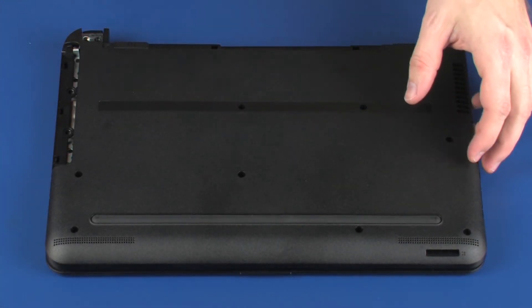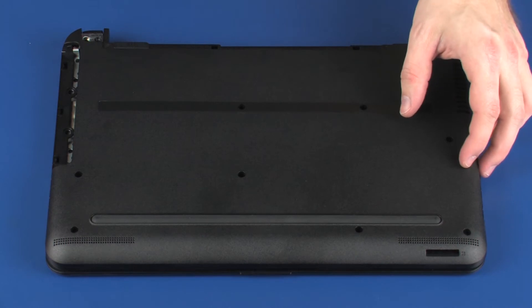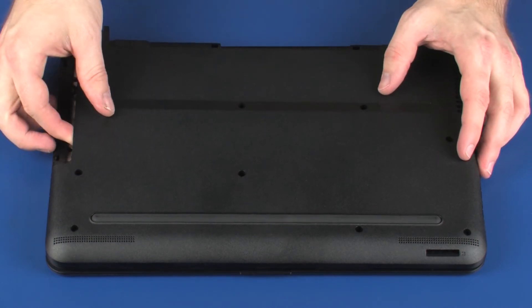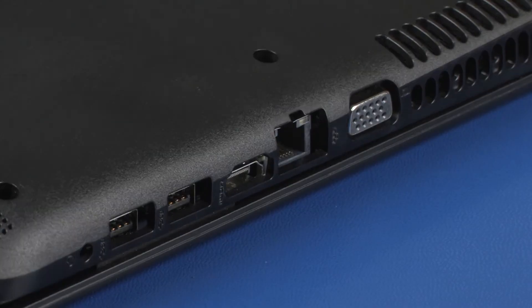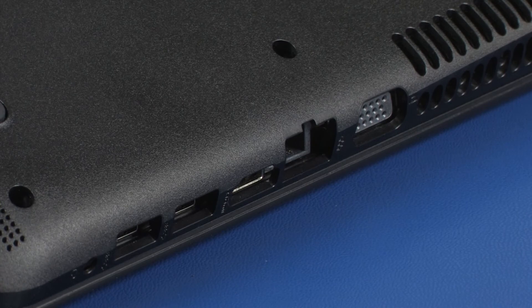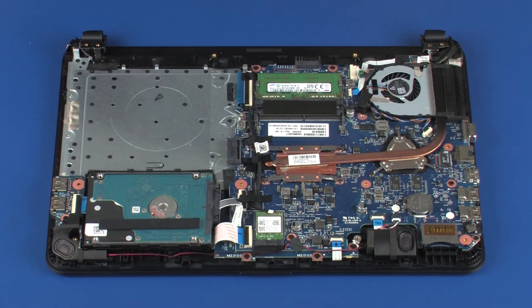Caution! Use care to avoid damaging the base enclosure while lifting it away from the external ports on the side of the notebook, especially if your model includes a VGA port.